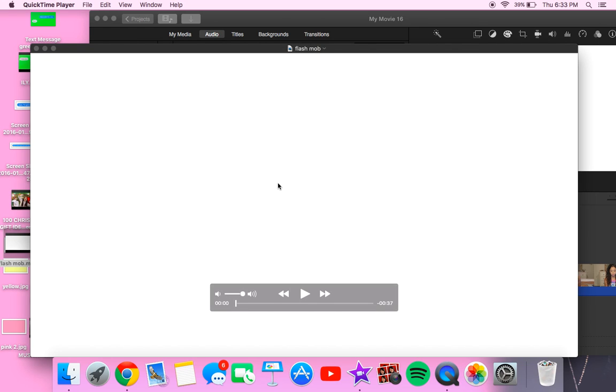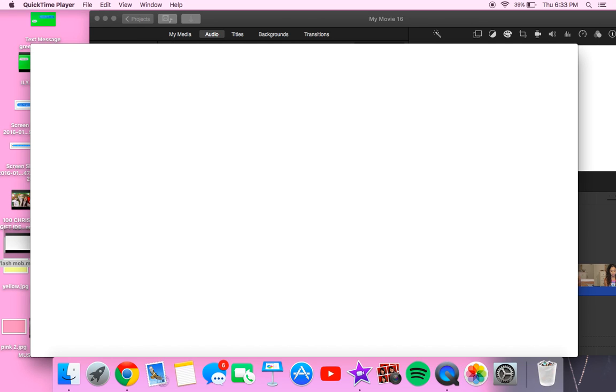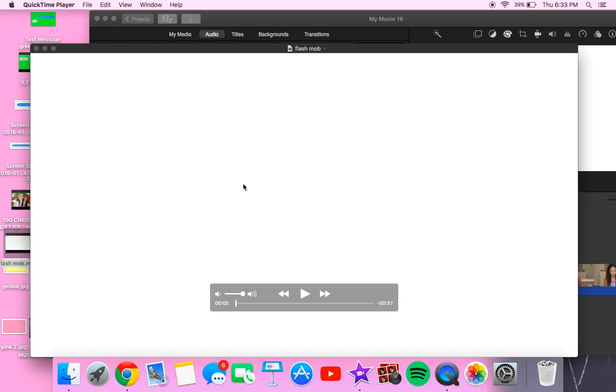Hey guys, so today I'm going to show you how you can use this flash mob, flashing colors video that I posted.